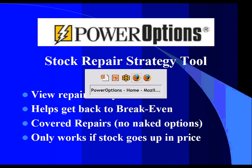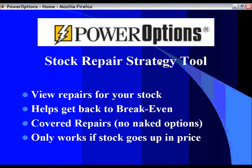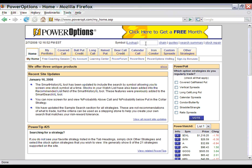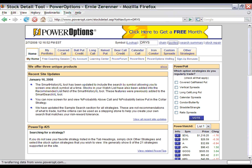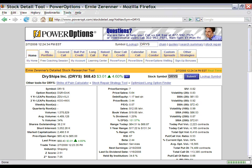To access this tool from your Power Options account, simply type in your stock symbol into the symbol field at the top of the page. For this example, we will use the stock DRYS, which is a dry bulk shipping company that is very volatile. Once you've entered in the symbol, you can simply click on Stock Repair Strategy, or you can link directly to the Quotes page, which shows all of the fundamental data on this stock. From here, you can go directly to the Stock Repair Strategy tool as well.